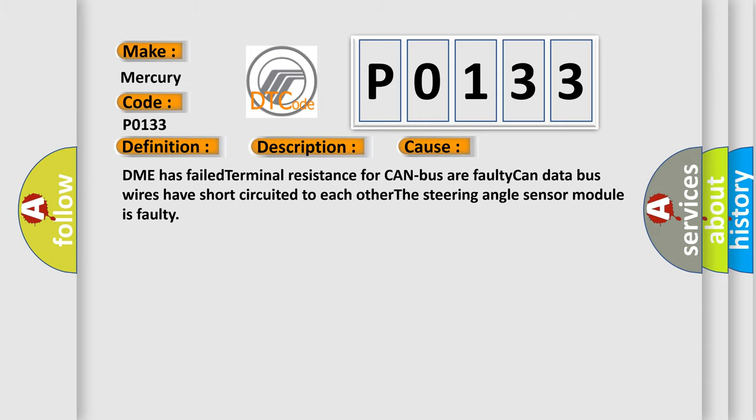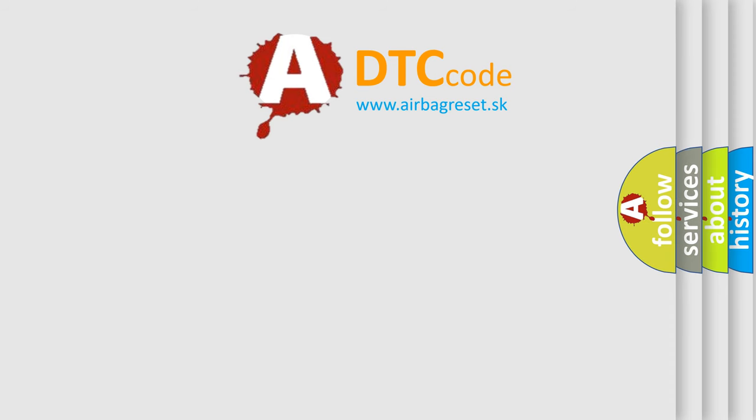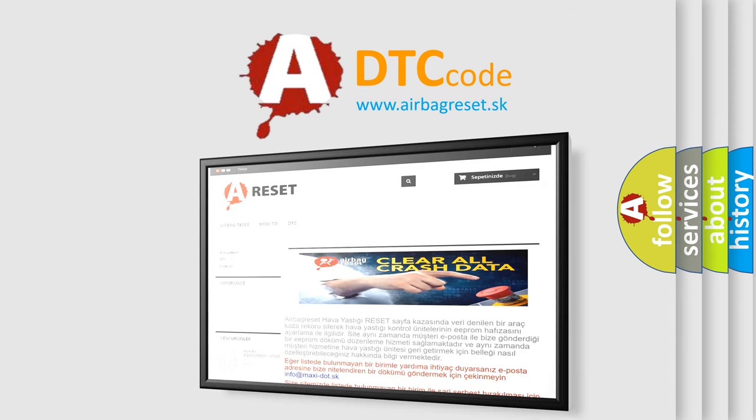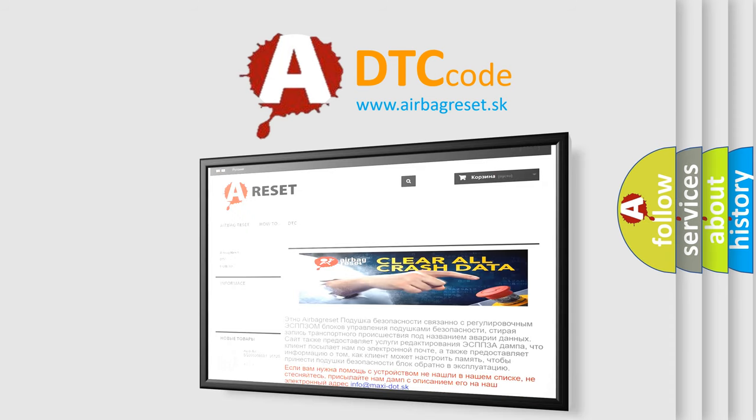The Airbag Reset website aims to provide information in 52 languages. Thank you for your attention and stay tuned for the next video.